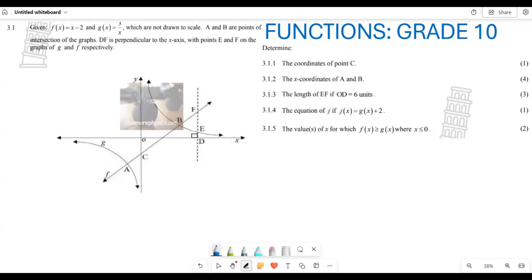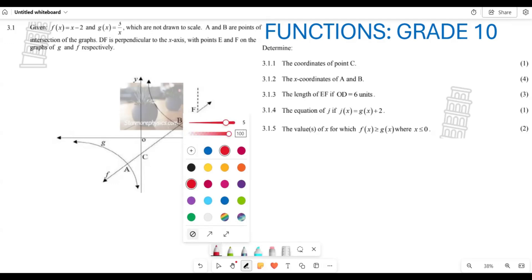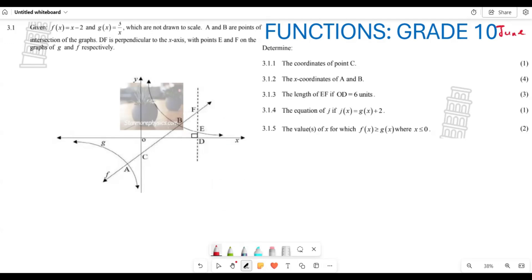Welcome back to Back to Basics, it's Mr. Shatroyo. Today we are doing functions. Looking at this question from a June KZN province paper: you are given f(x) = x - 2 and g(x) = 3/x, not necessarily drawn to scale. Points A and B are the points of intersection of the graphs. DF is perpendicular to the x-axis, with points E and F on graphs g and f respectively.